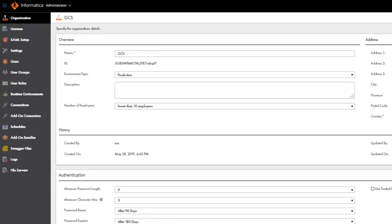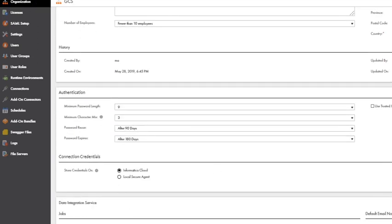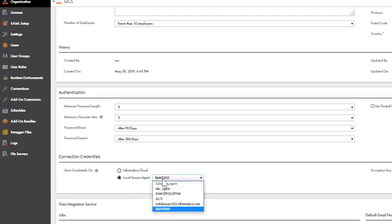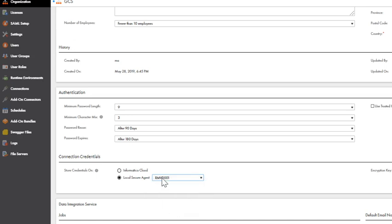I have now logged in to my IACS org with admin user. In the Administrator Console, click on Organization. In the Connection Credentials section, you will find this option: Store Credentials On. By default, this option would be set to Informatica Cloud, which means all the connection credentials would be stored at the Informatica Cloud server end. If you are looking to store the connection credentials within Local Secure Agent, select the Local Secure Agent option. A picklist appears where you will have to choose the secure agent within which you would like to store the connection credentials.